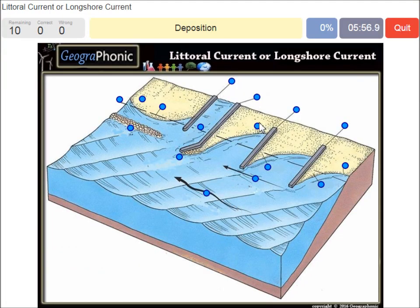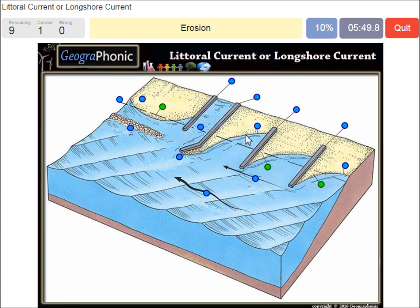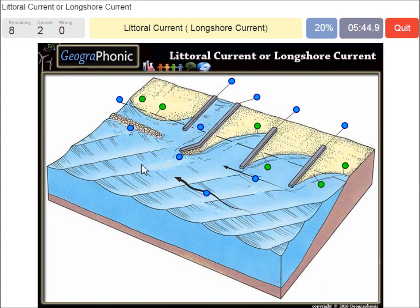In this area we see deposition. In this area we see erosion — also here. This is the direction of the littoral current, or the longshore current, in this case.